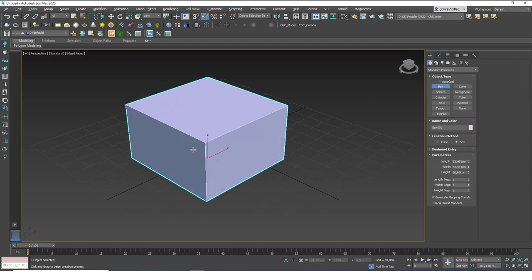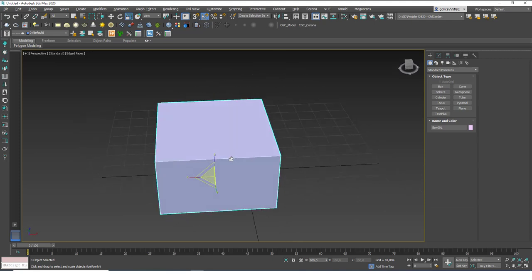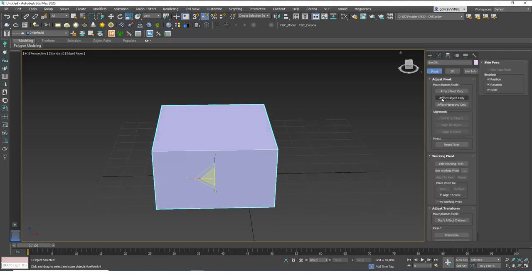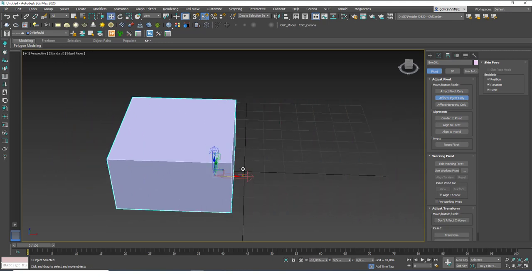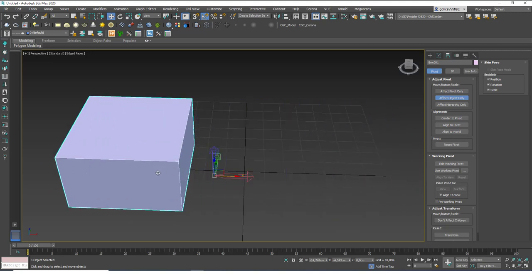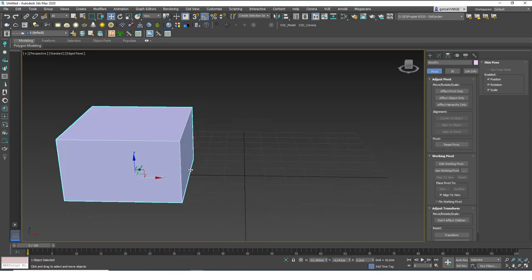This is very fundamental, so let me explain more. Another button you can click in the Hierarchy tab is 'Affect Object Only,' which will only move the object while leaving the pivot in place — effectively the same as moving the pivot but in reverse. There is also a 'Reset Pivot' button, which resets the pivot point of the object back to its original position.